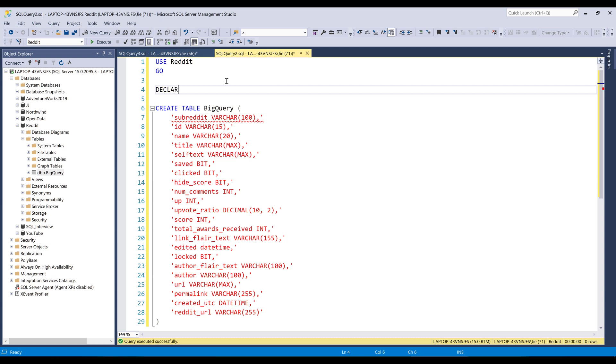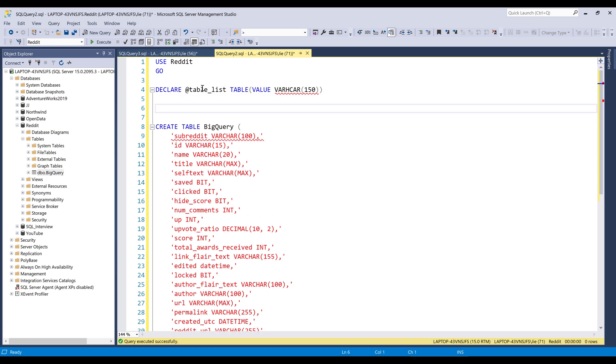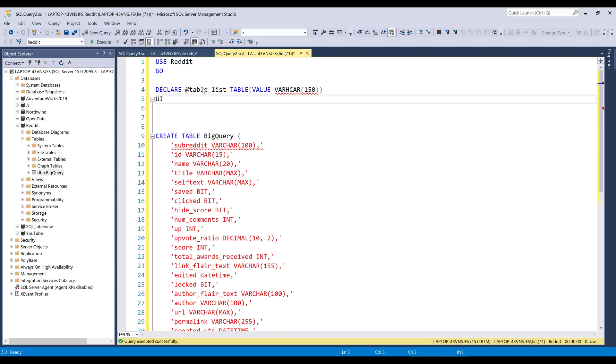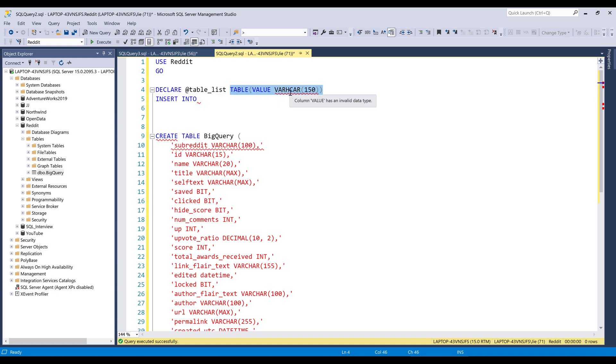I'm going to start by declaring my table variable. I'll name the variable table_list, and it's going to be a table data type. For the character count, let's set that to 150. So this table_list is going to store the group's name that I want to create tables for. We can treat this table_list variable as a table itself or a temp table. That means I can insert value into this table_list.